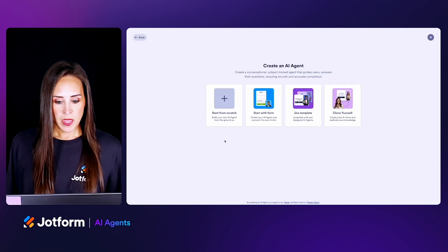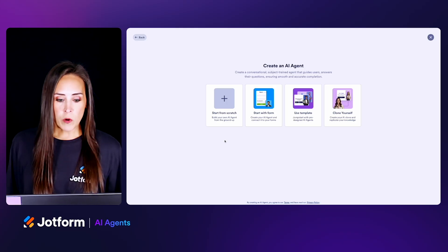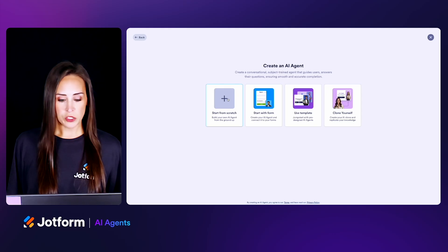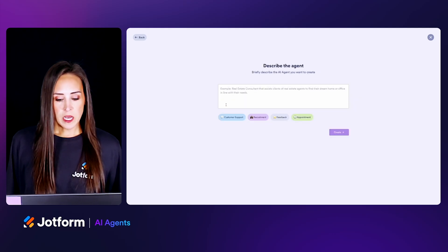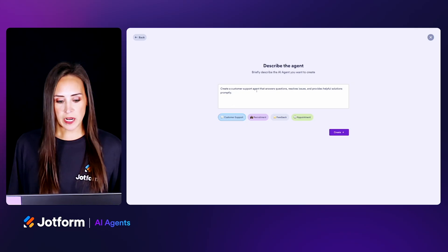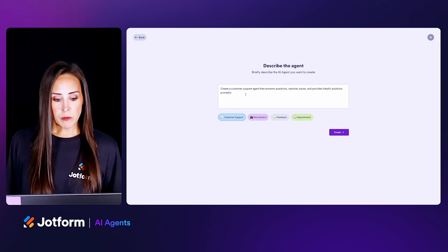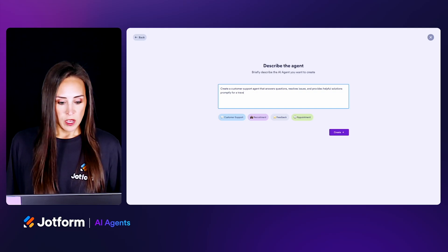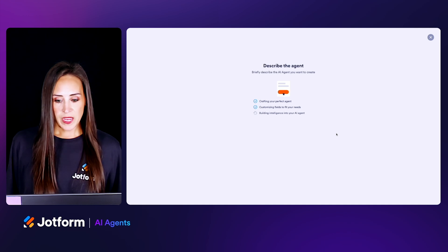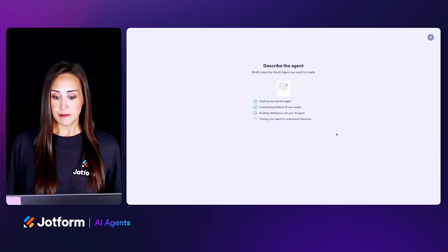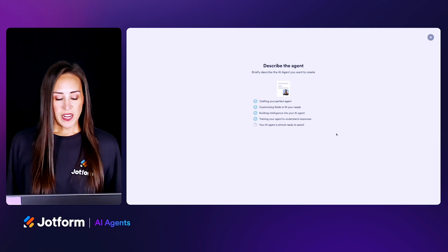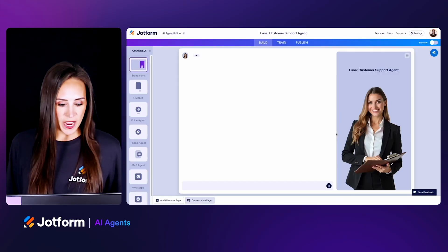Let's go ahead and choose standalone. We can start from scratch, start from a form, utilize a template, or clone ourselves. For this example, we're going to start from scratch and utilize the customer support option for a travel agency. It says: create a customer support agent that answers questions, resolves issues, and provides helpful solutions promptly for a travel agency. We can add that in, create it, and we can see it's crafting our perfect agent, customizing those fields, building that intelligence, training our agent — and here is Luna, our customer support agent.